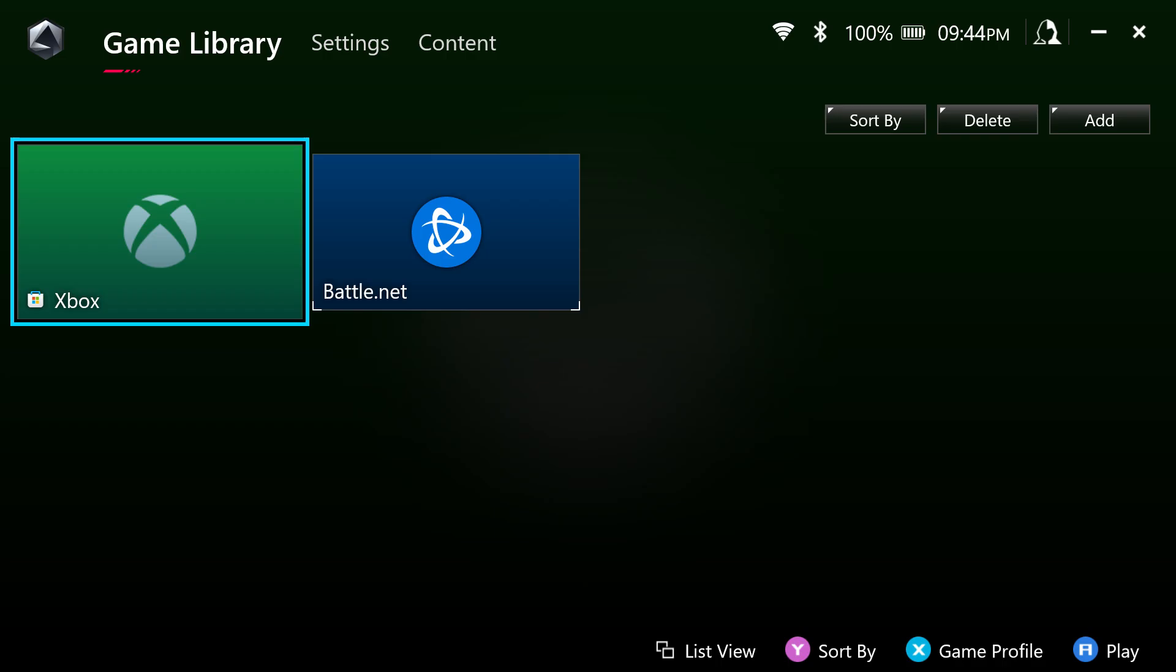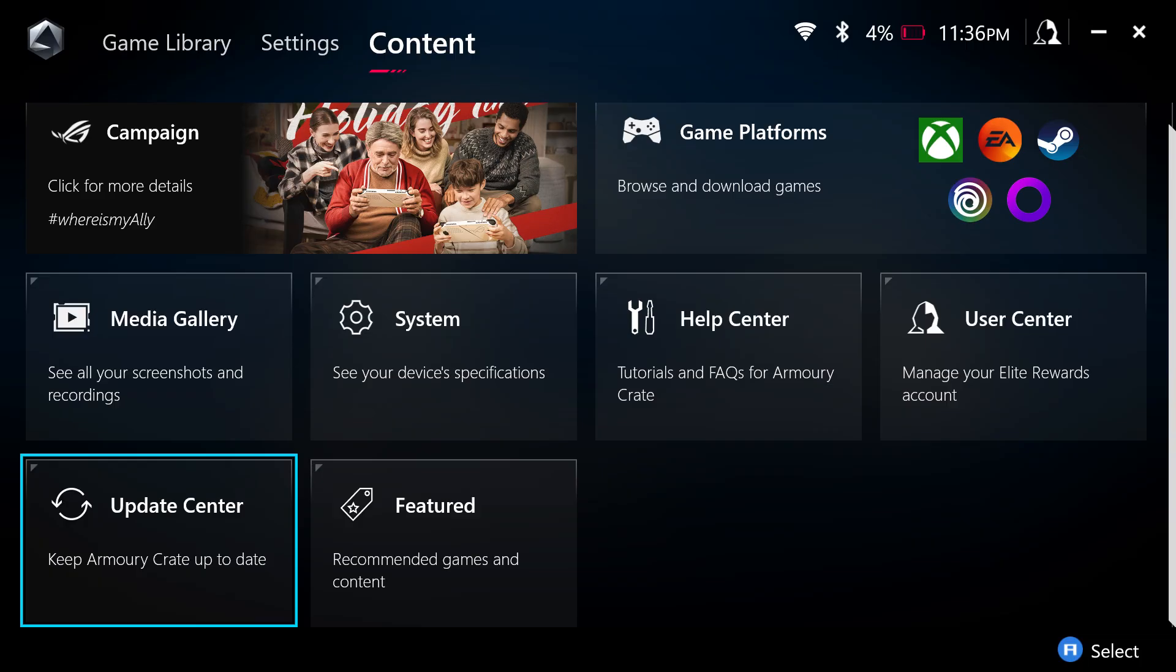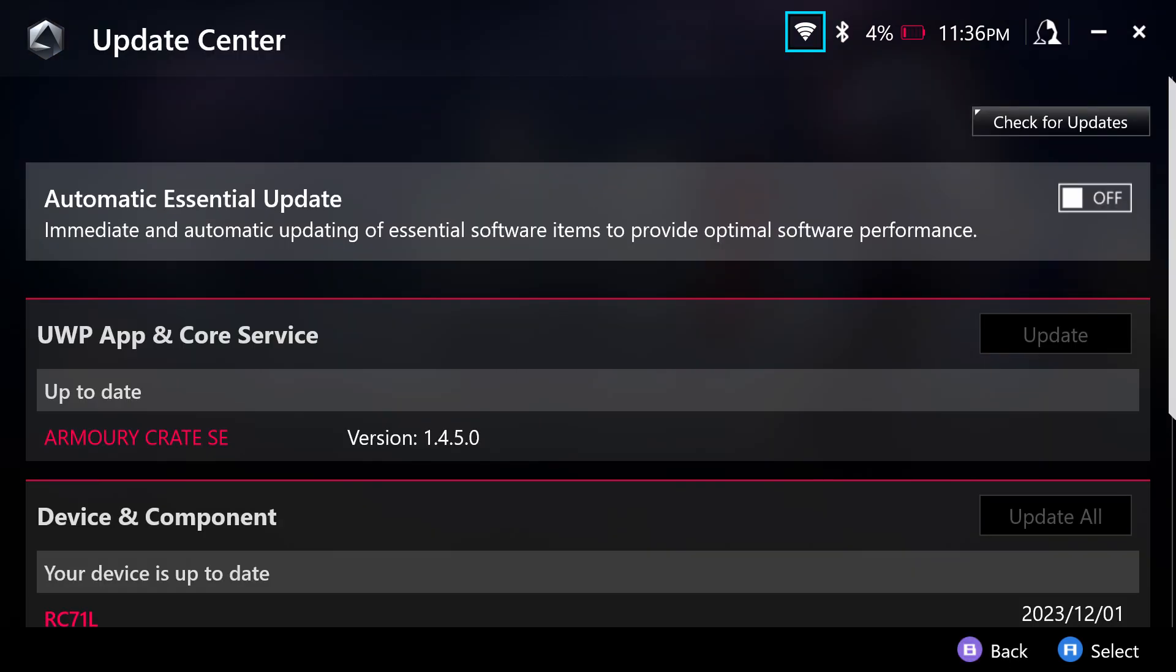So in this situation, if you want to update Armory Crate, you need to check for updates from inside Armory Crate. There's a special section update center, check for updates there, and install the update through Armory Crate SE.